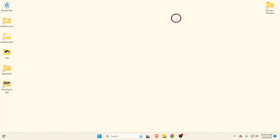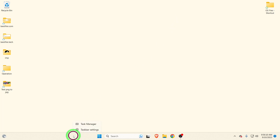Welcome to this channel. In this video we are going to see how to enable virtualization on your PC. To check if virtualization is turned on or off, go to the taskbar, right-click on it, and select Task Manager.